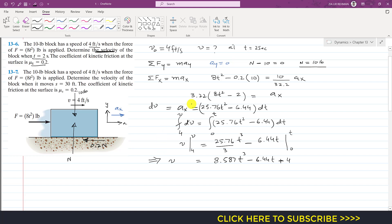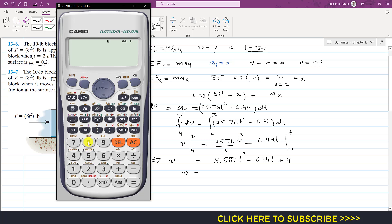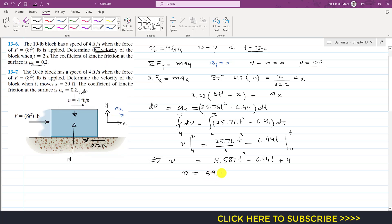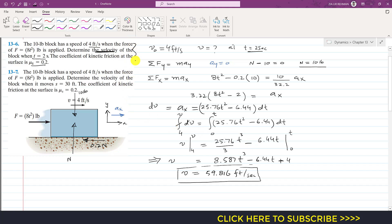We are required to find the velocity at t equals 2 seconds. Substituting t equals 2 into the equation: v equals 8.587 times 2³ minus 6.44 times 2 plus 4, which gives v equals 59.816 feet per second. This is the solution to the first problem.